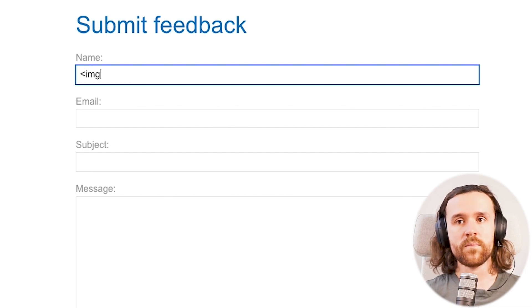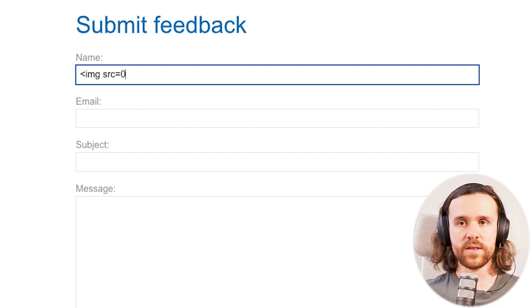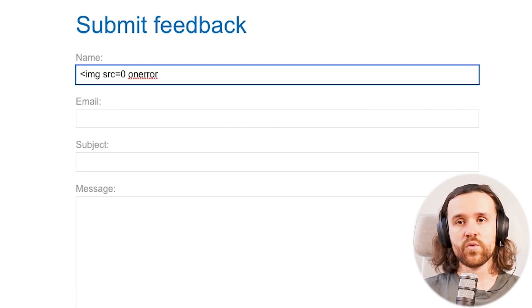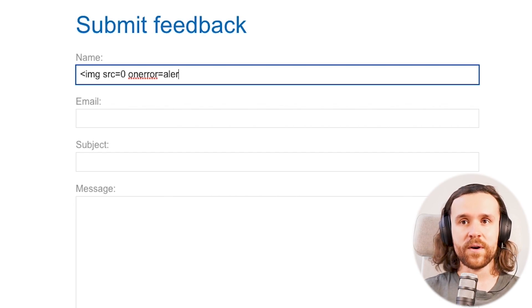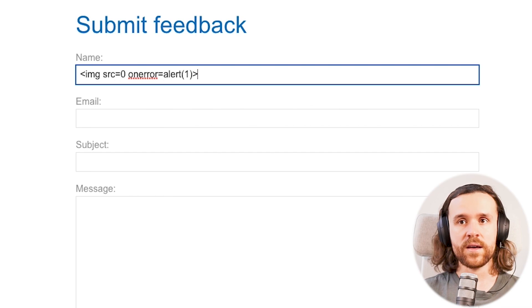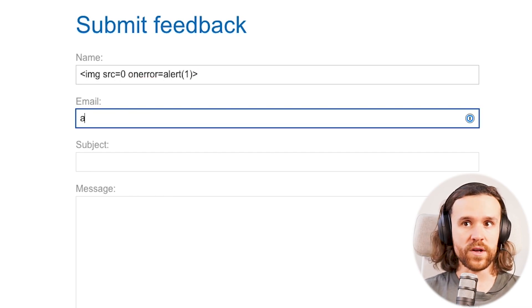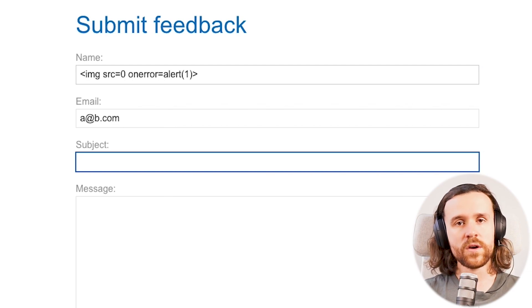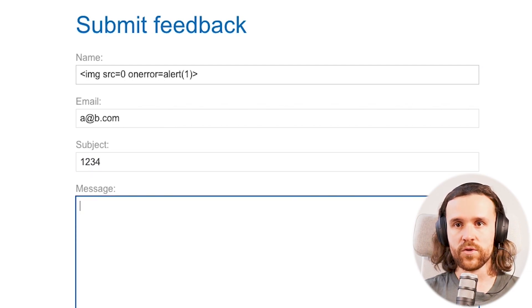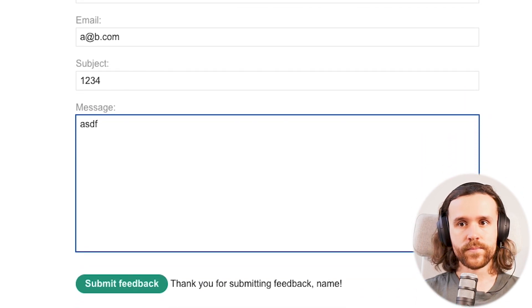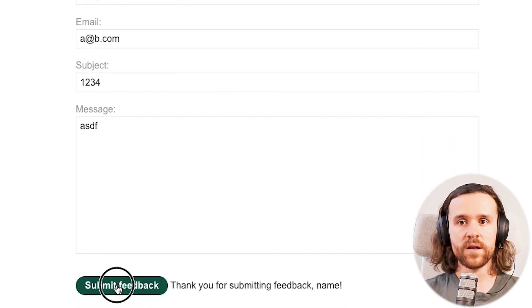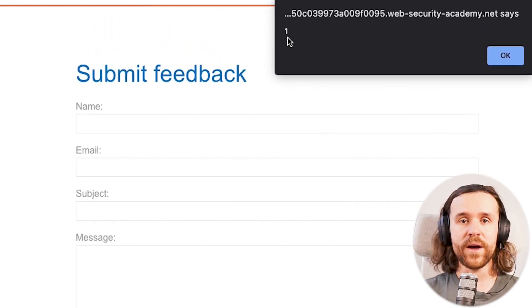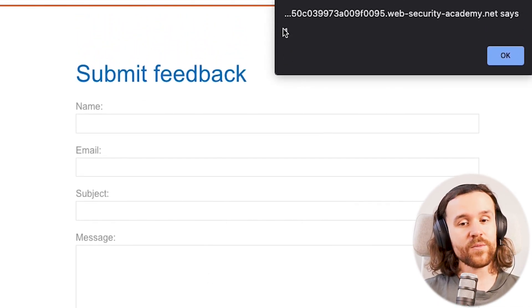So what we could do right now is say, well, let's see if that input field allows me to insert a payload. We're going to use a basic payload over here like an image HTML tag with a source of zero which creates an error, and on error we're going to alert one. Just going to fill out the form again with some random data.